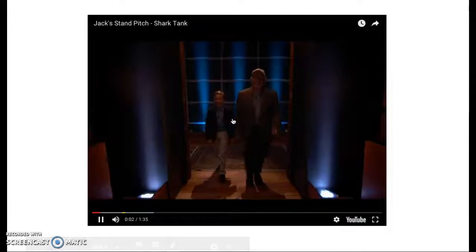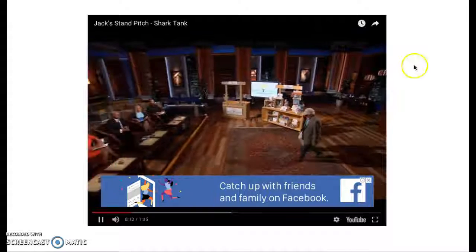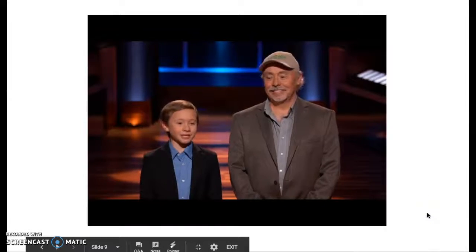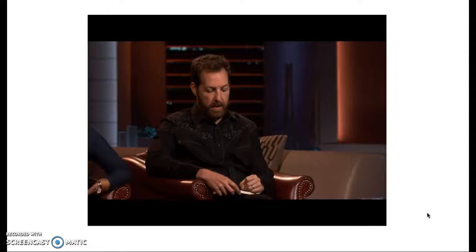Next into the tank is a kid entrepreneur who wants to help other kids fulfill their entrepreneurial aspirations. Hi Sharks, my name is Jack Bonneau. I'm the founder and CEO of Jack's Stands and Marketplaces, and I'm from Denver, Colorado. Hi Sharks, I'm Steve Bonneau — I work for Jack. Sharks, I'm seeking $50,000 in exchange for 10% of my company. I'm 10 years old.